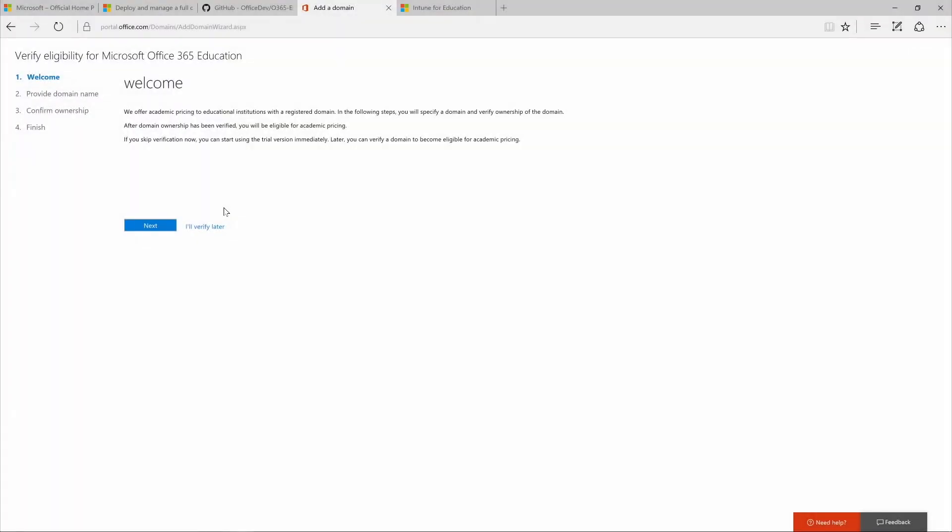To verify your eligibility, add your domain name and follow the steps to confirm ownership of the domain. Choose your DNS hosting provider to see step-by-step instructions to confirm that you own the domain.